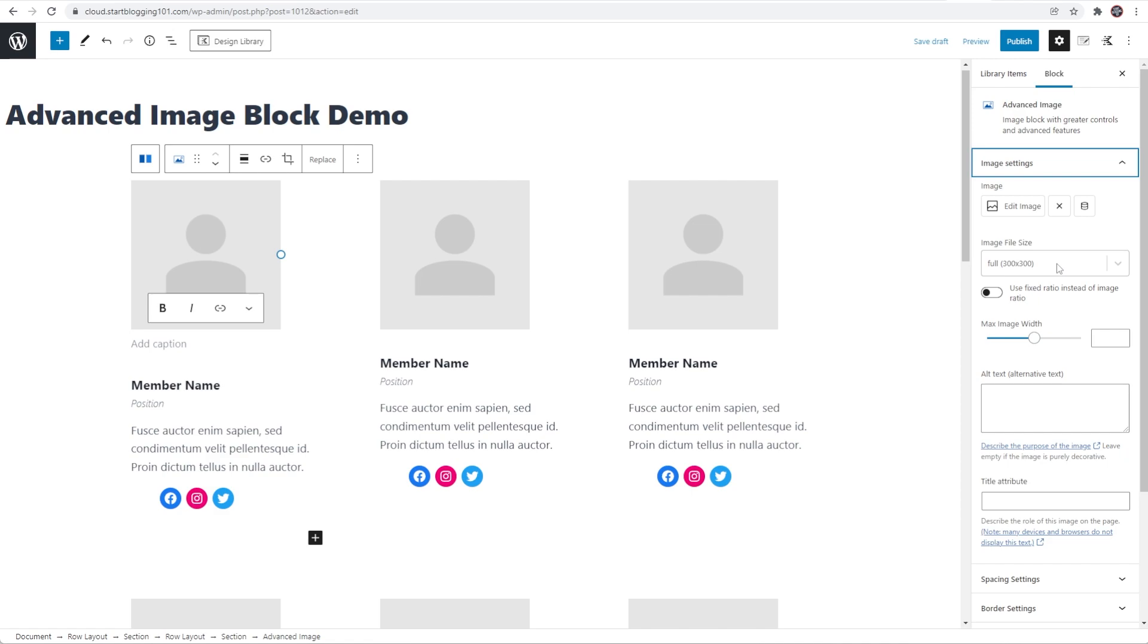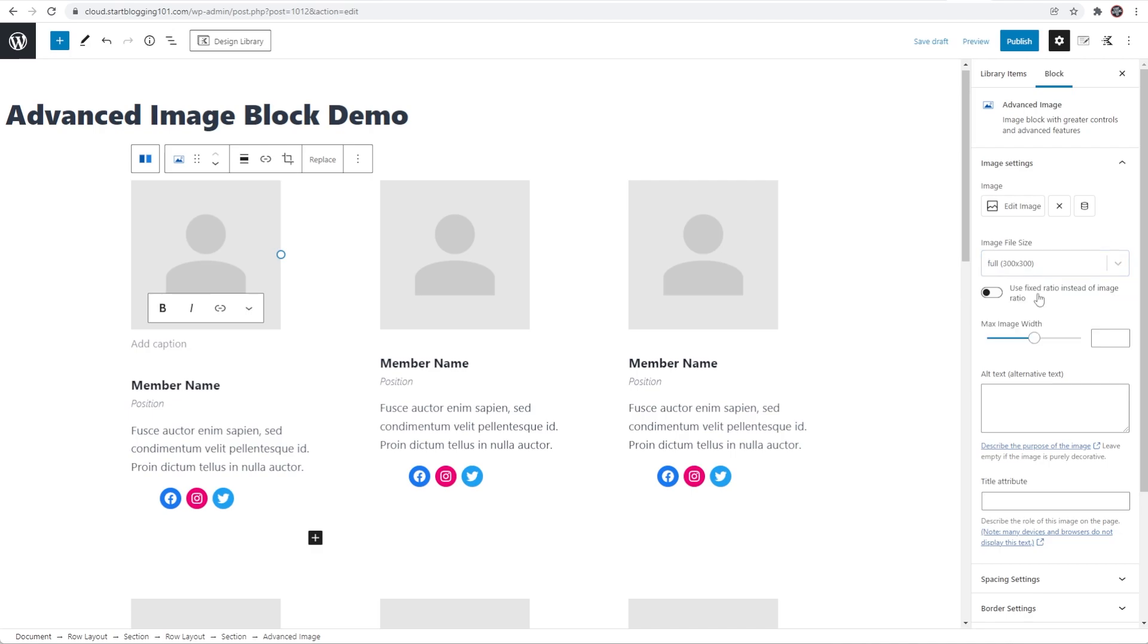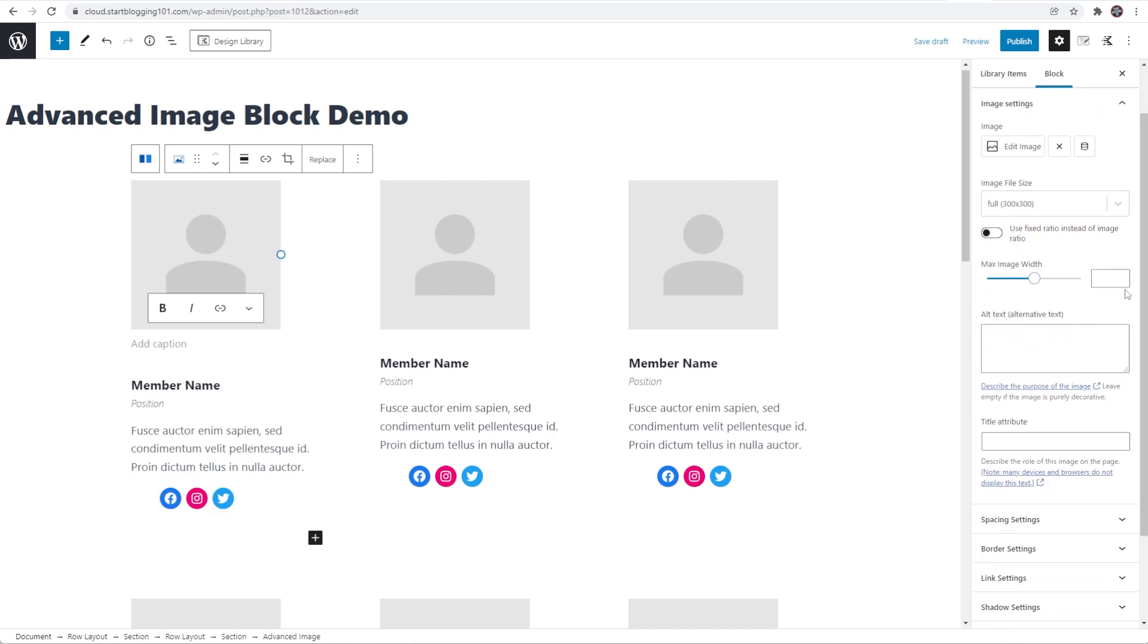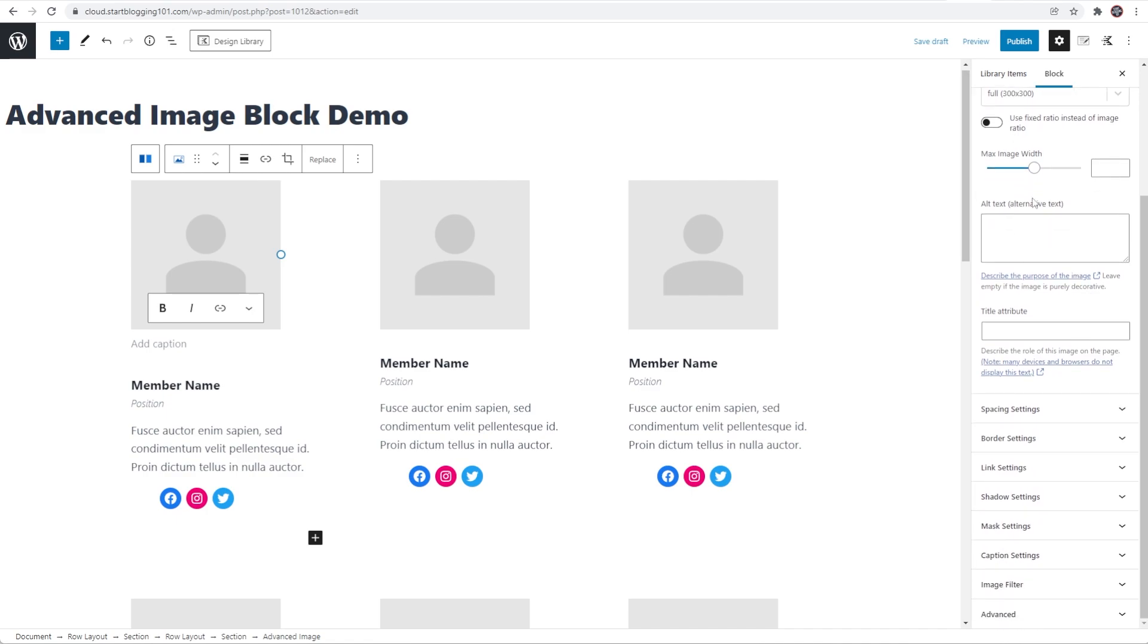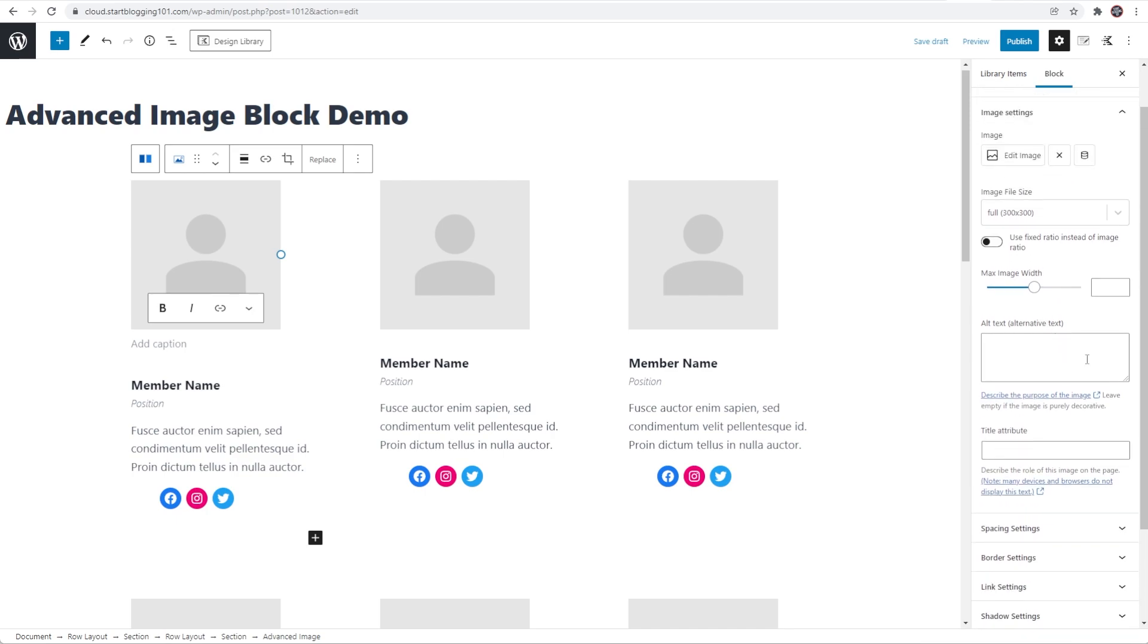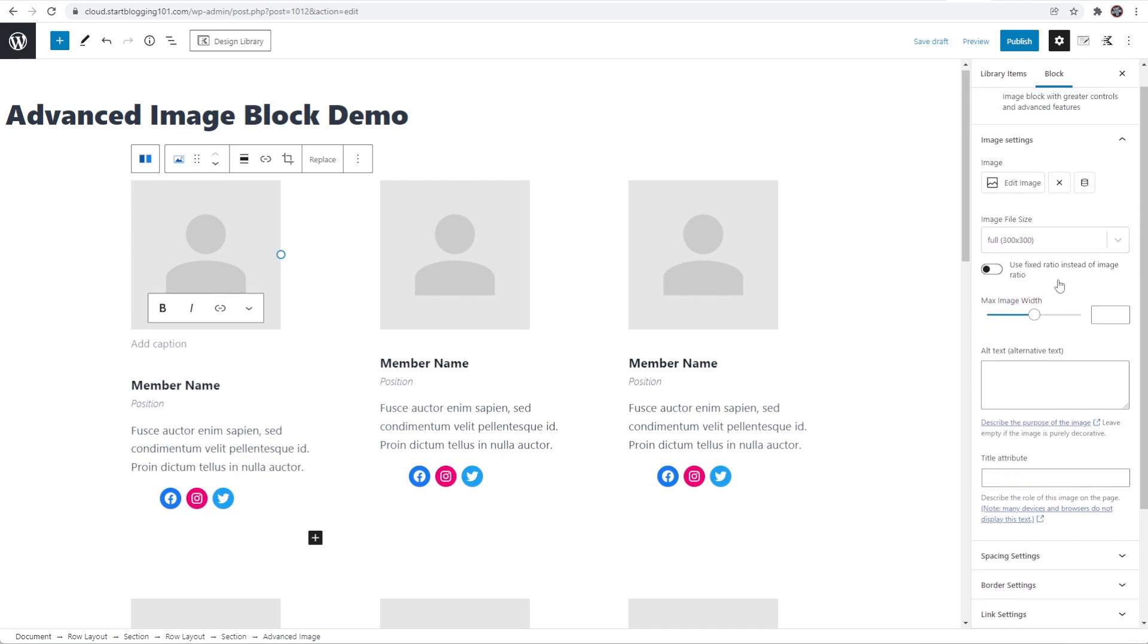You have your image file size here. So I just have a 300 by 300 image here and you can come in here and you can change it to a thumbnail or whatever it might be. You can also use a fixed ratio instead of an image ratio if you would like to override that. There's a max image width which is really nice. So if you don't want your image to go or to be any wider than a certain amount of pixels you can set that. And then you have your alt text and your title attribute which were on the core Gutenberg block which will help with SEO and all that fancy stuff.